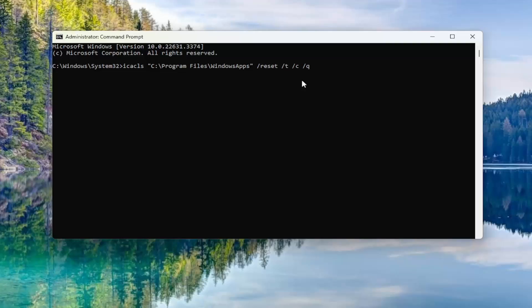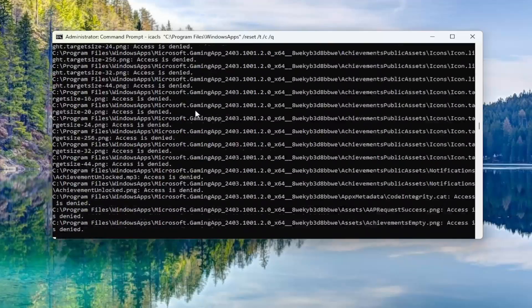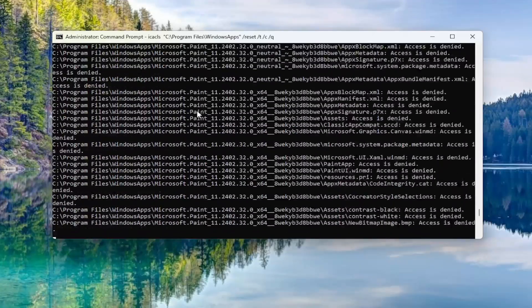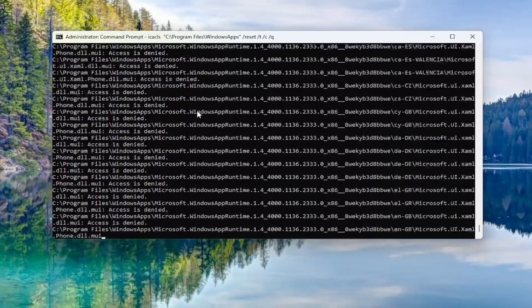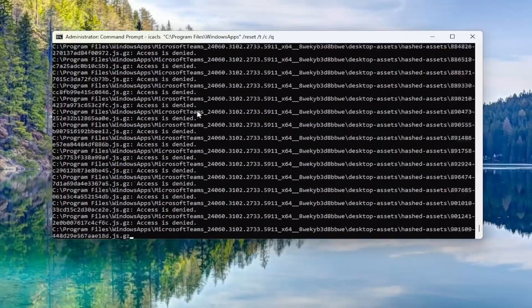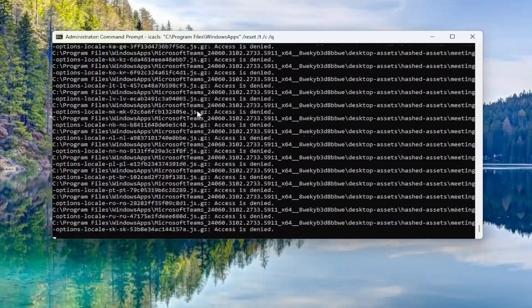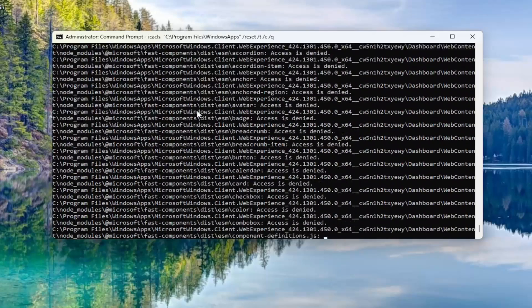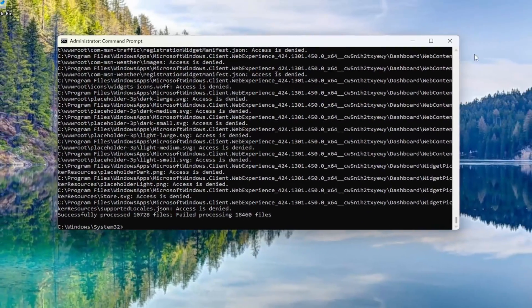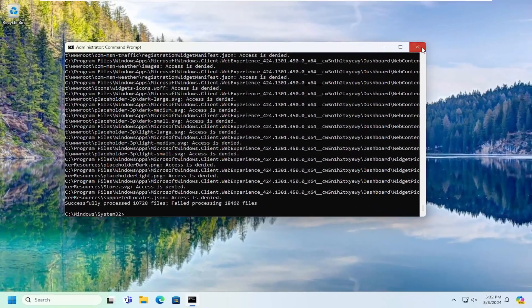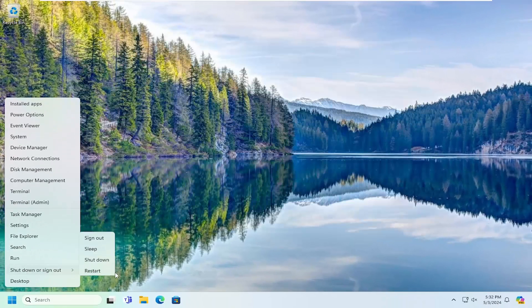And then hit enter. Give that a moment. And then once that is done, go ahead and close out of here. You want to restart your computer one more time.